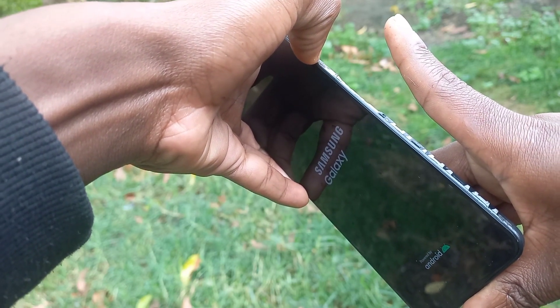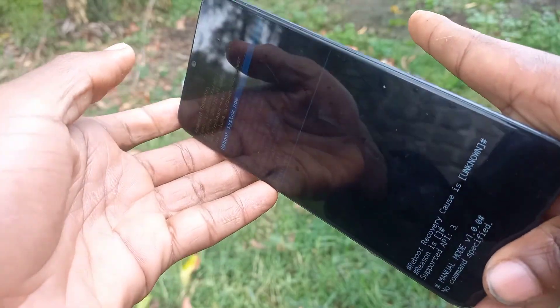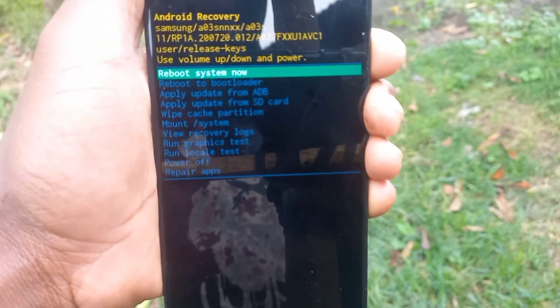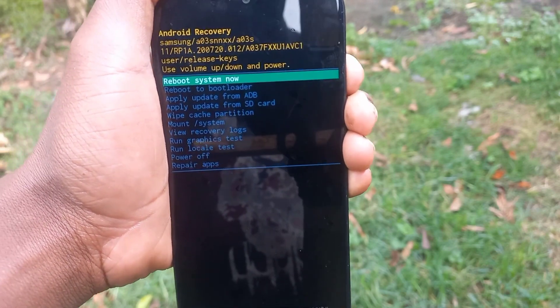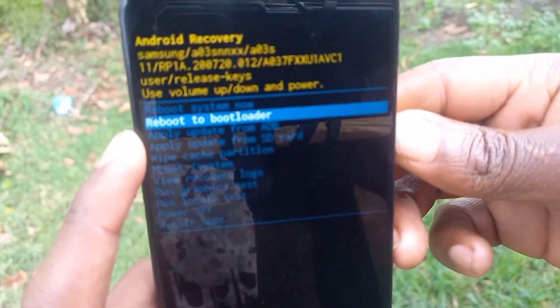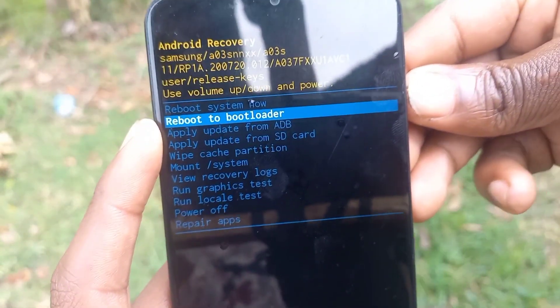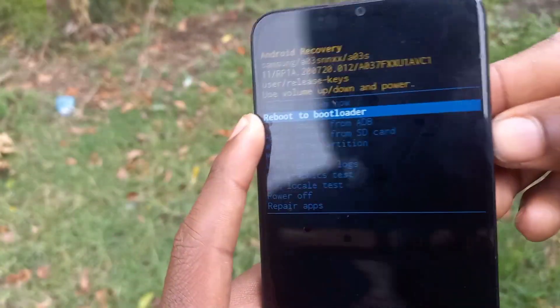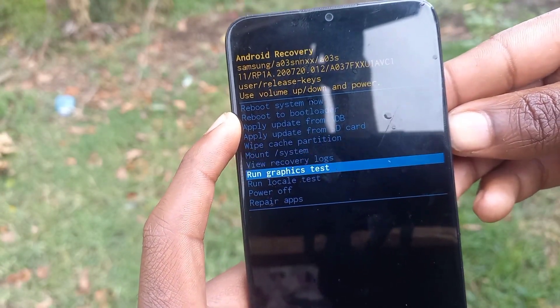Keep pressing the volume up button and the recovery mode will appear. As you can see, there's no wipe data/factory reset option — it is not available. There's only: reboot system now, reboot to bootloader, apply update from ADB, apply update from SD card, view recovery log, run graphic test, run local test — and there's no wipe data/factory reset option.